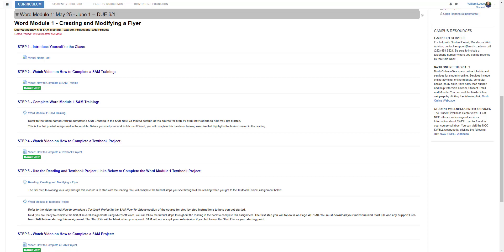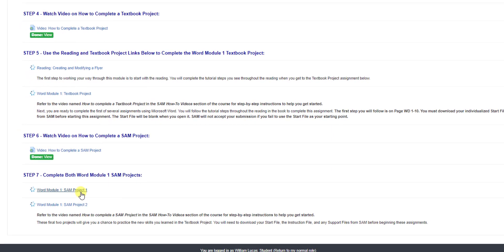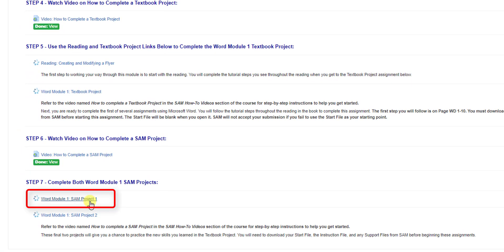Also, the documents will already be started for you — they will not open blank like the textbook project did. I am going to hover my mouse over the Word Module 1 SAM Project 1 Cengage link and click it. Once you click this link, all the resources will open in our SAM portal, including the start file and directions for completing it.